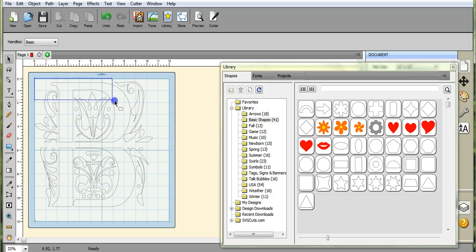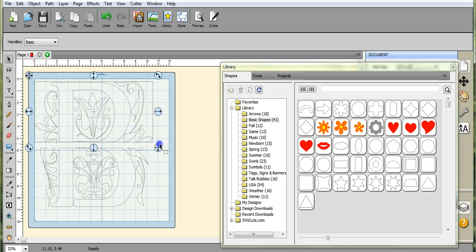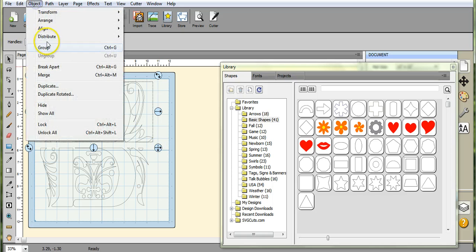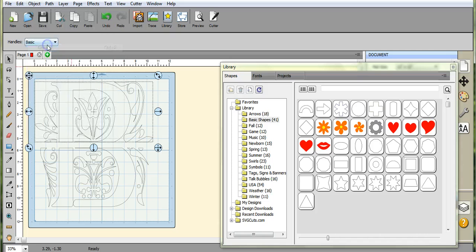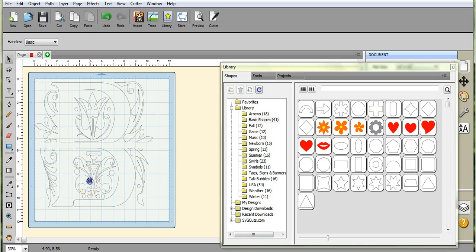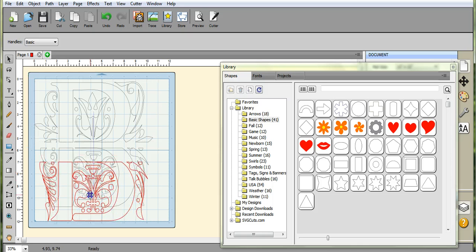Do the same thing for the top. Object, Group, because when you go to move these you don't want all these little designs coming apart. That's disastrous.